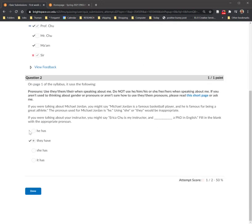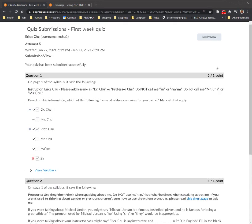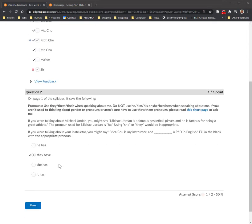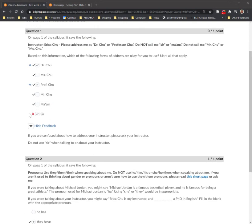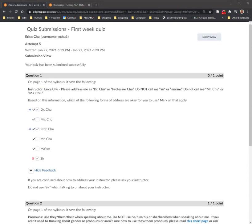And again, the scores are going to be on the right. But you would want to click on the Feedback if there is a button for Feedback, and that's going to give you more information on why you might have gotten an answer wrong. So again, this is how you can view your quiz scores and examine what you got right or wrong on those quizzes.